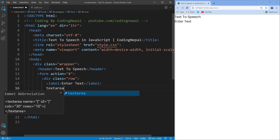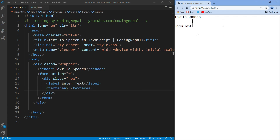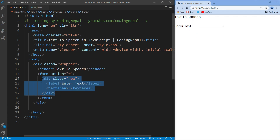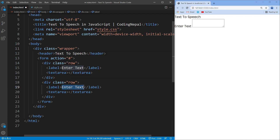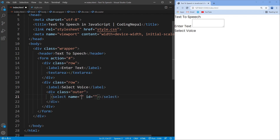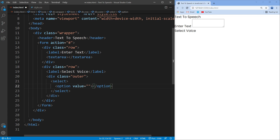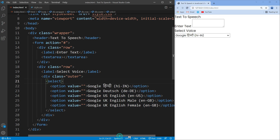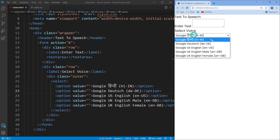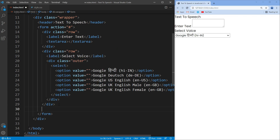This is a simple text-to-speech web application. Thank you.